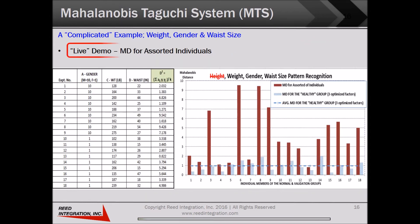One last slide in our effort to answer the all-important question: does this data make me look fat? This slide shows the Mahalanobis distances calculated across a range of typical body dimensions. Perhaps you can find values in the table that are close to your own to see how you compare to the healthy group defined by the medical profession.